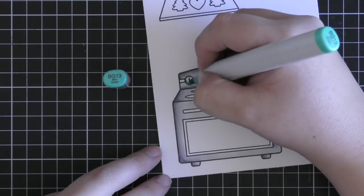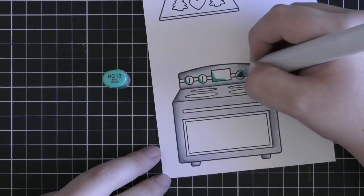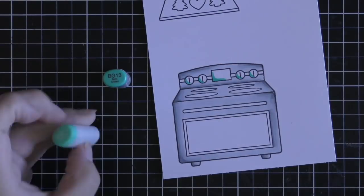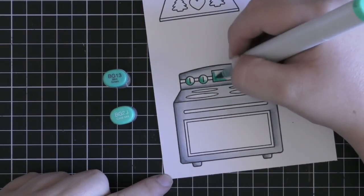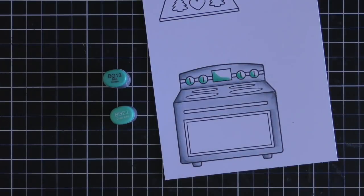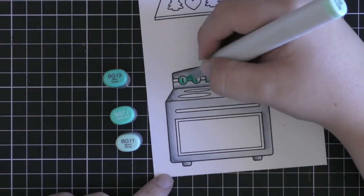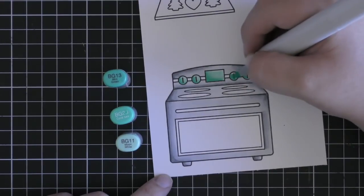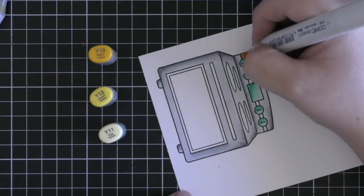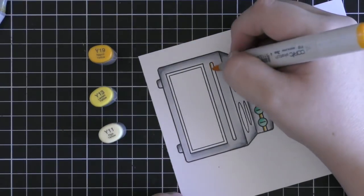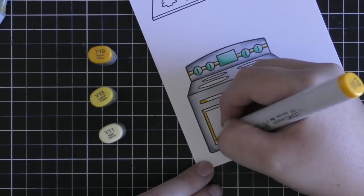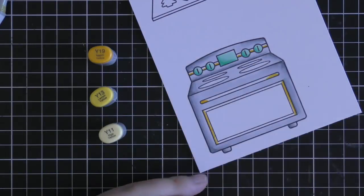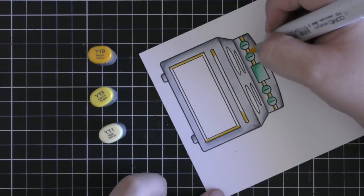So once I've colored in my oven I'm going to be coloring in some of the little accents on the oven with the teal sort of color or aqua. So I'm coloring in the little buttons or the knobs and the screen on the oven with my blues. I'm using BG13, BG23 and BG11. Then for the little lines connecting all the buttons on the screen together, the handle and the outside of the glass I'm going to be using my yellow.